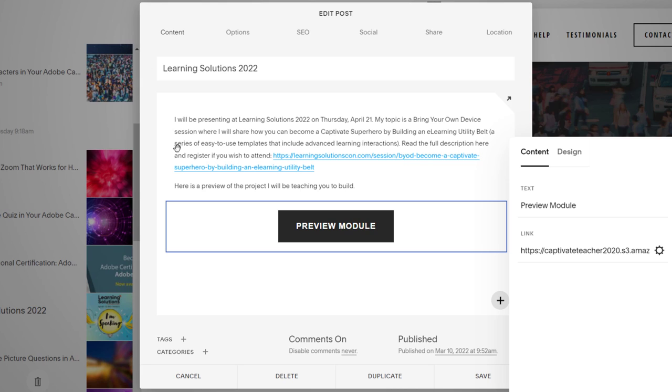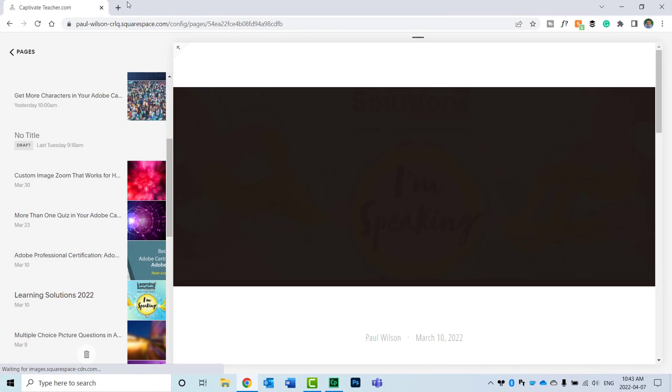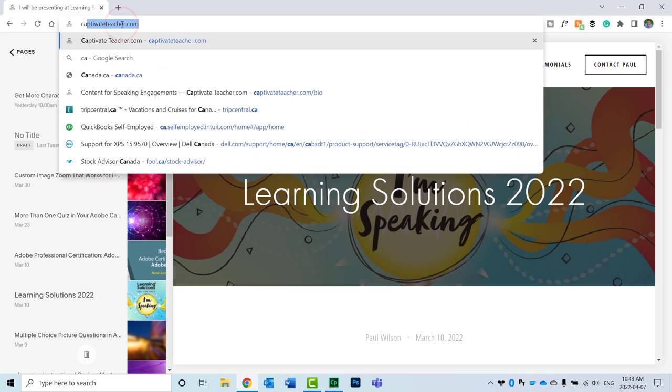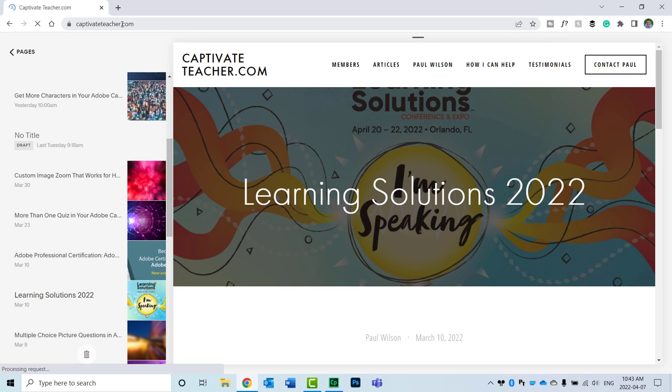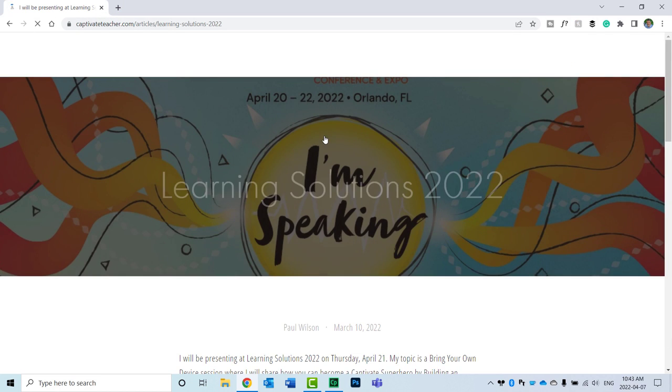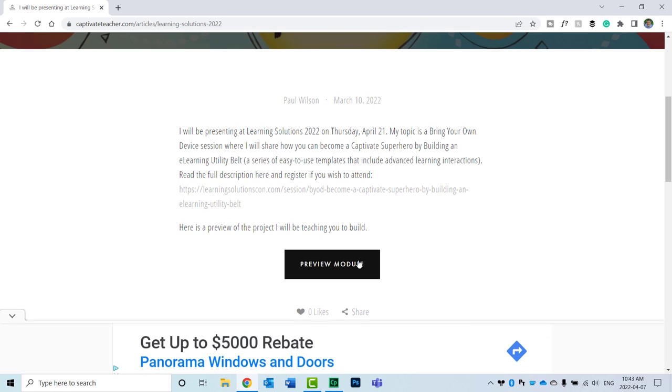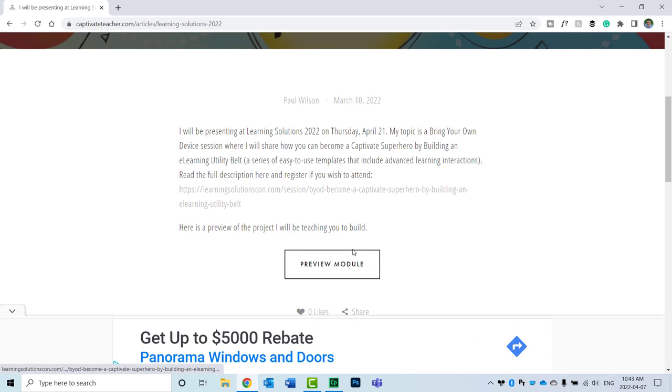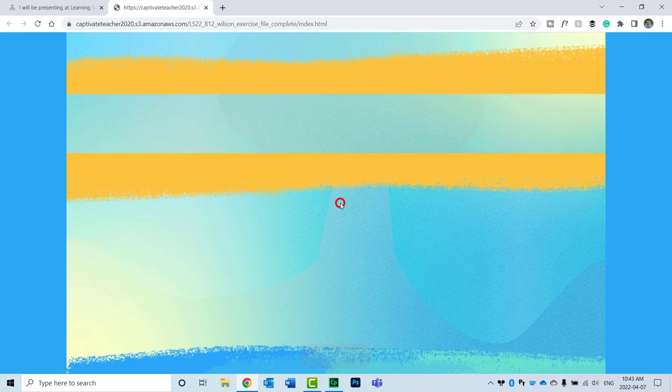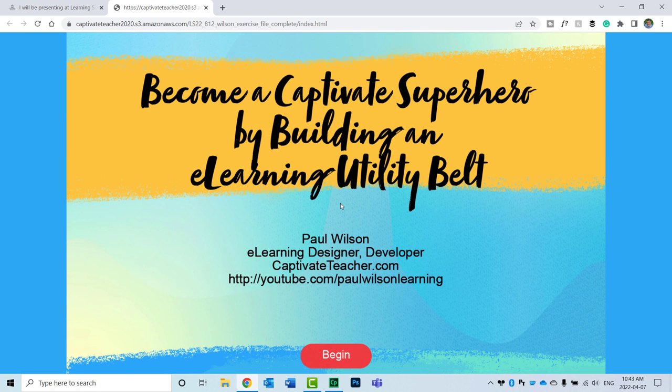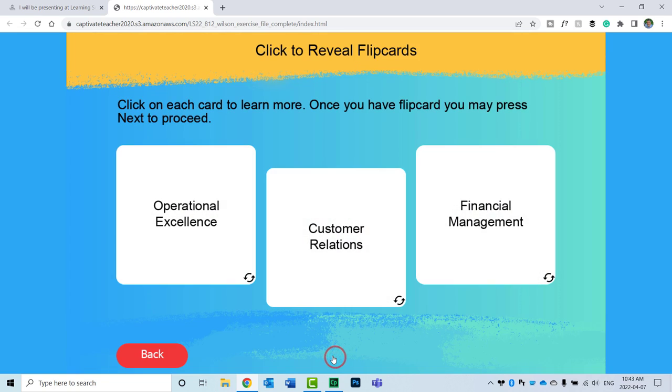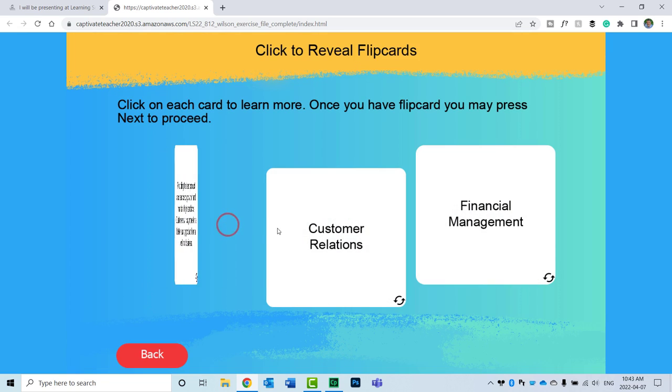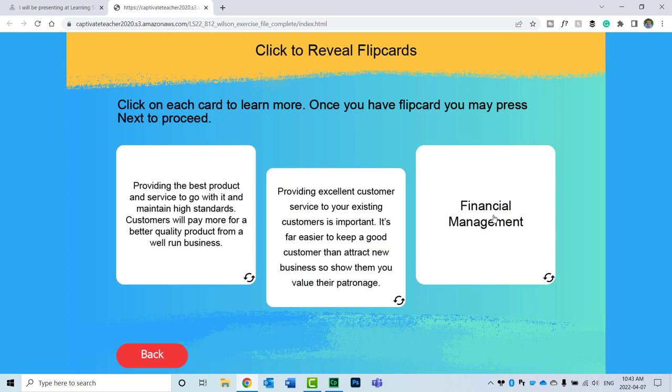And that is now saved on my website. And if we go to captivateteacher.com, you'll see, of course, this button here. And if I click on preview module in a new window, it opens up the project. And people can review the project, see if this is something that will be appropriate for their e-learning. And they'll be able to decide whether they wish to attend Learning Solutions 2022.